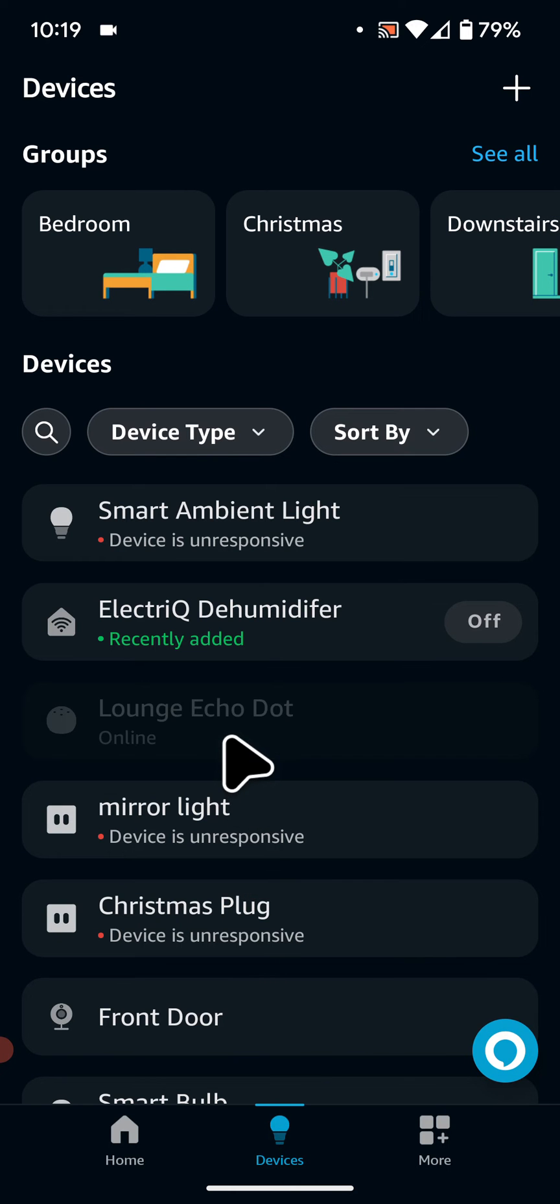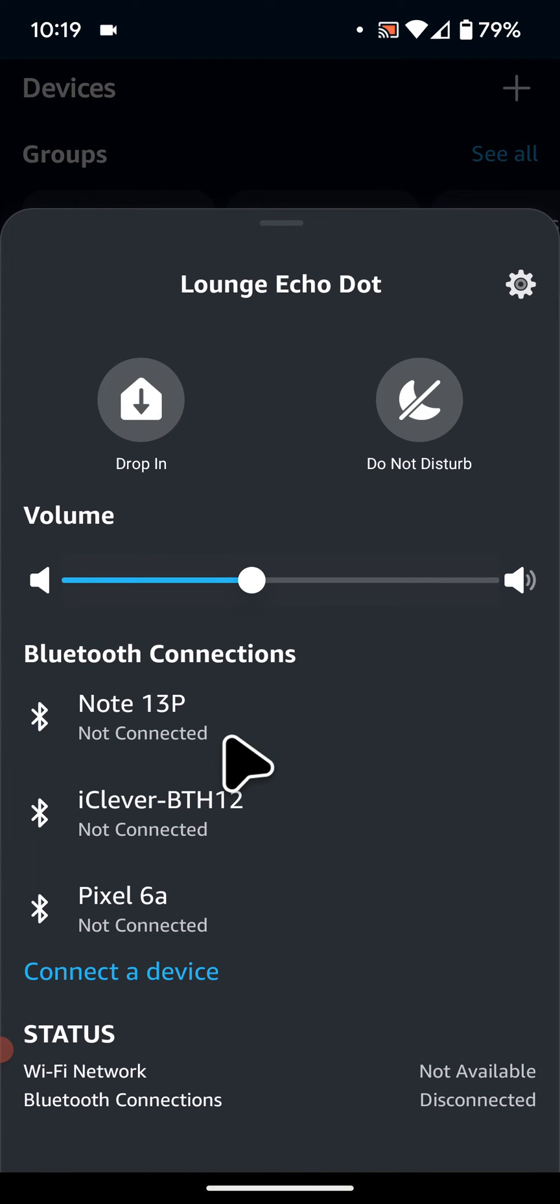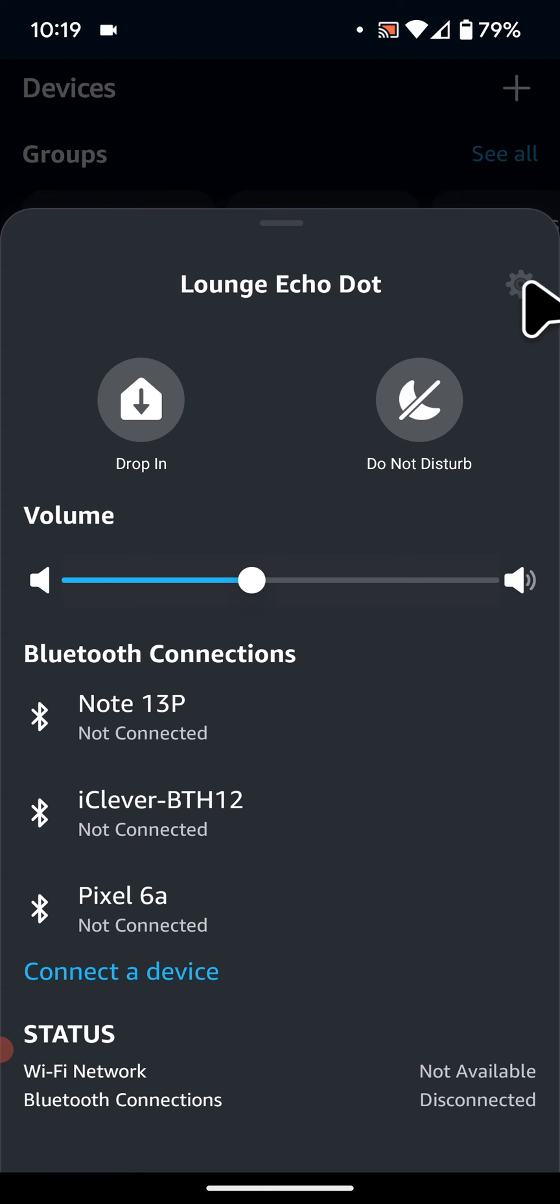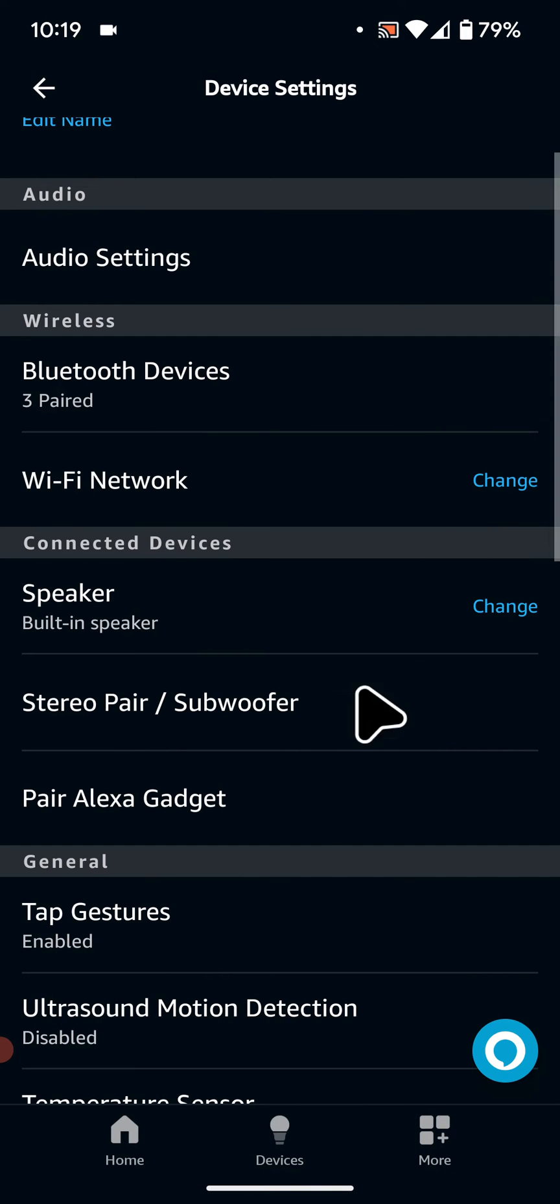In my case it's Lounge Echo Dot. Now tap on the Setting icon on the top right side of the screen, then tap on Ultrasound Motion Detection.